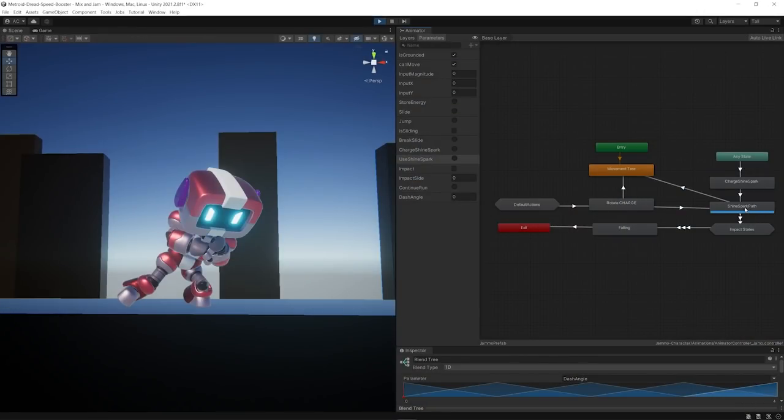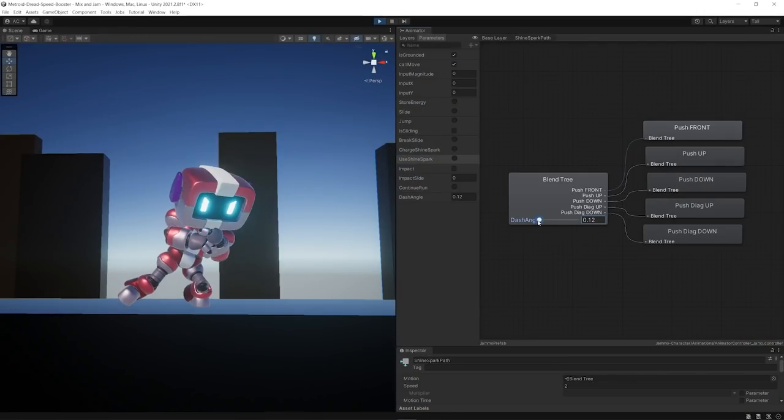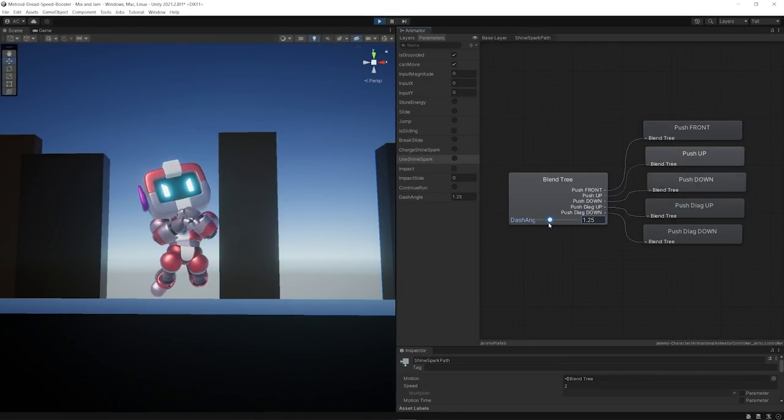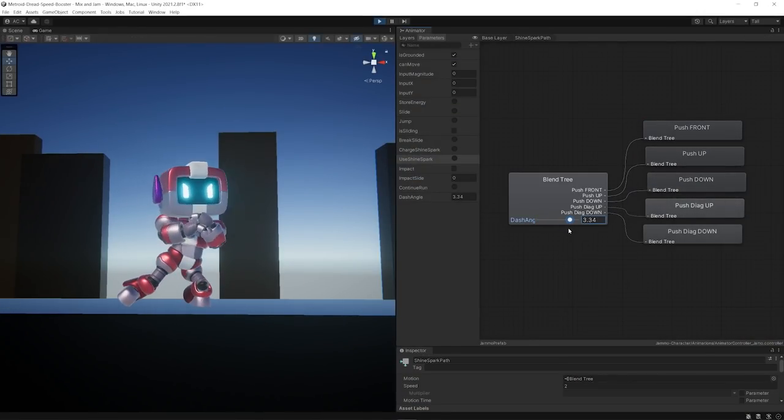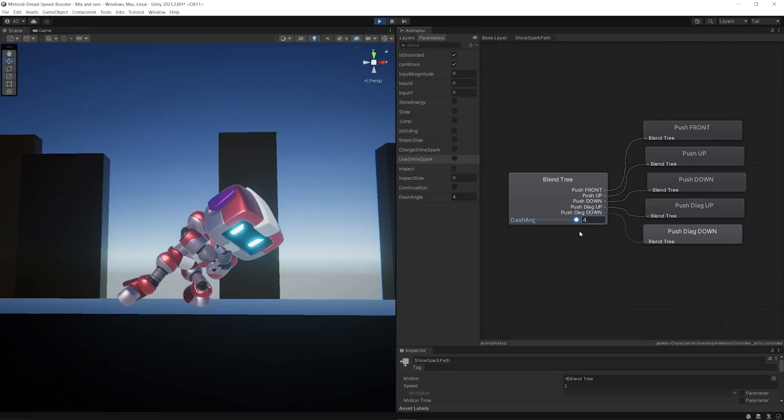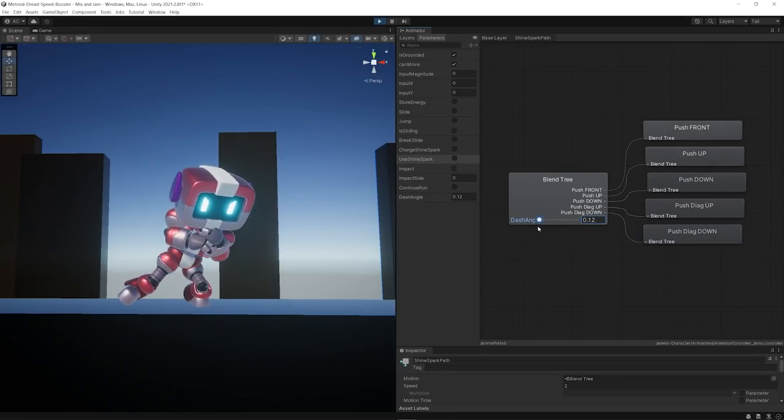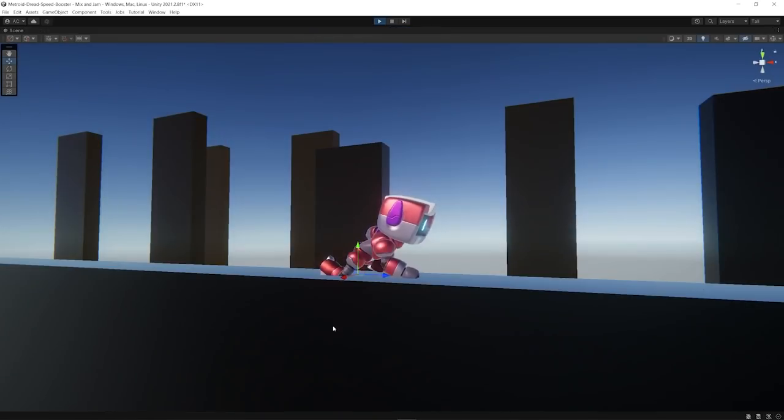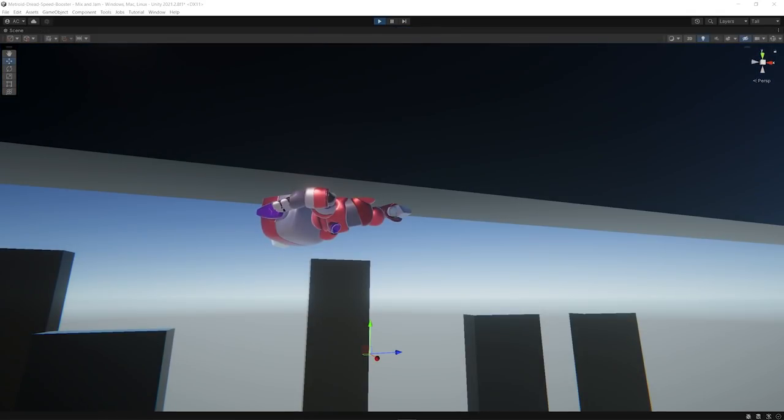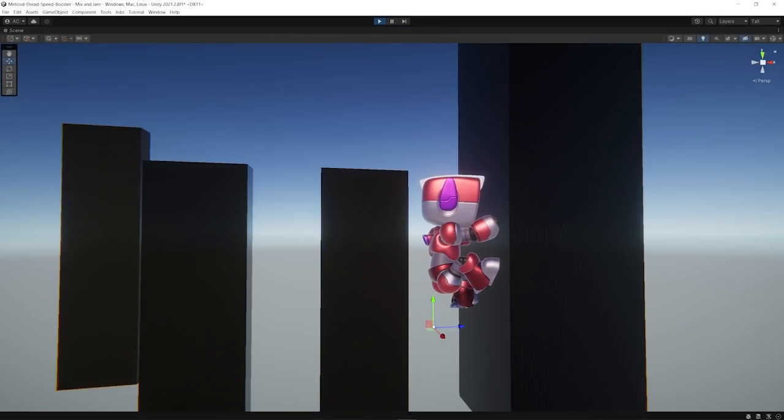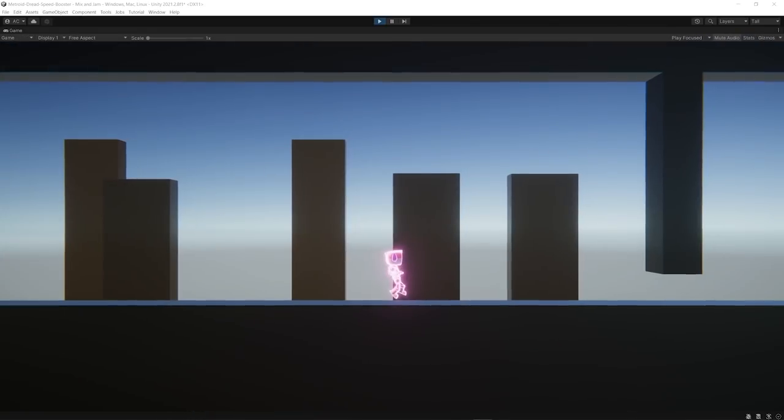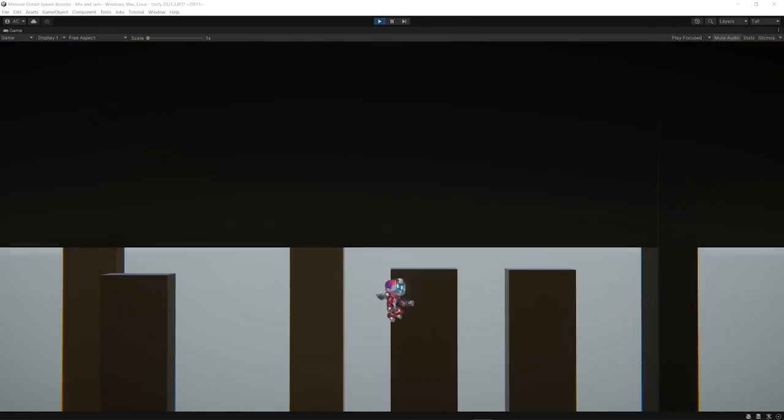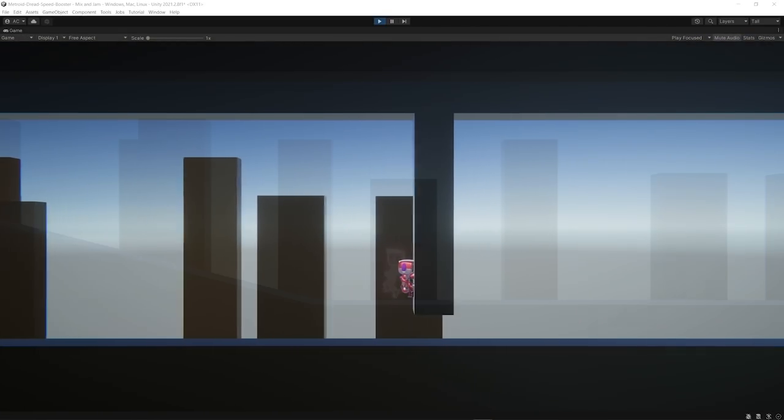After this, I proceeded to do a lot of animation work to make this project look better. I made unique poses for every possible shine spark direction and I also had to adapt a lot of Mixamo animations to transform them into impact animations for the end of every shine spark direction.